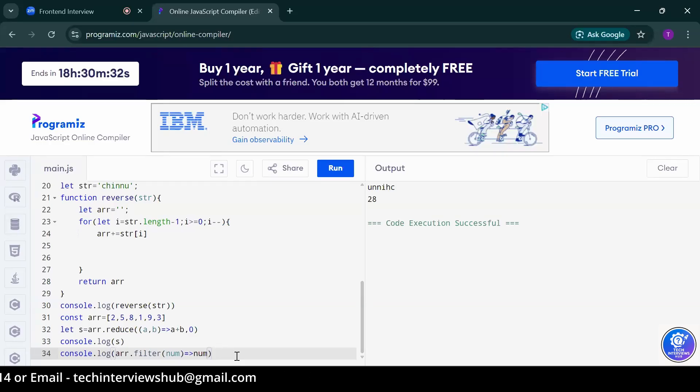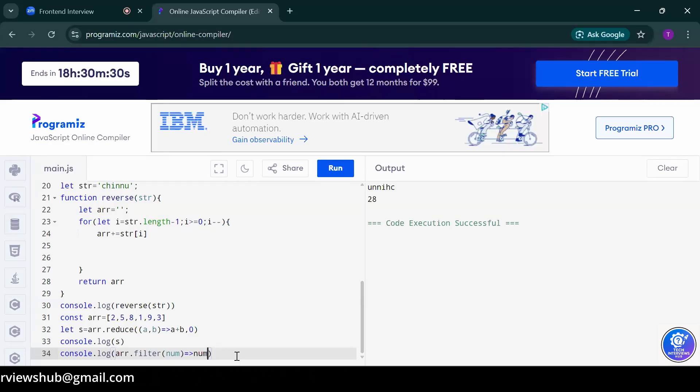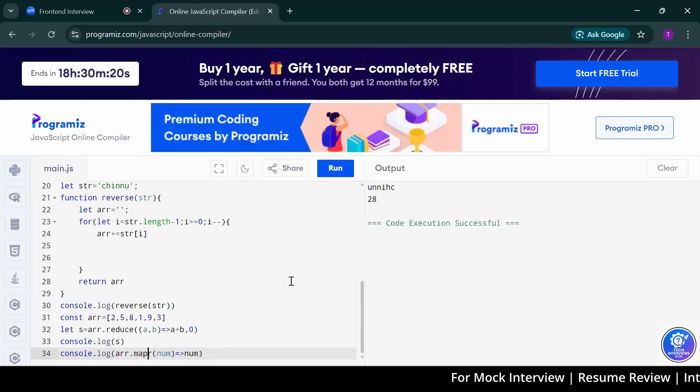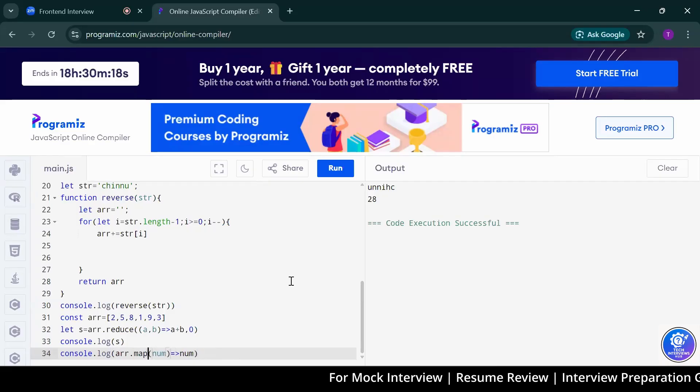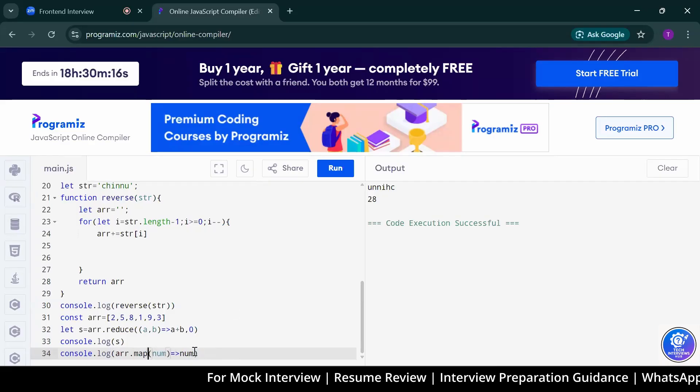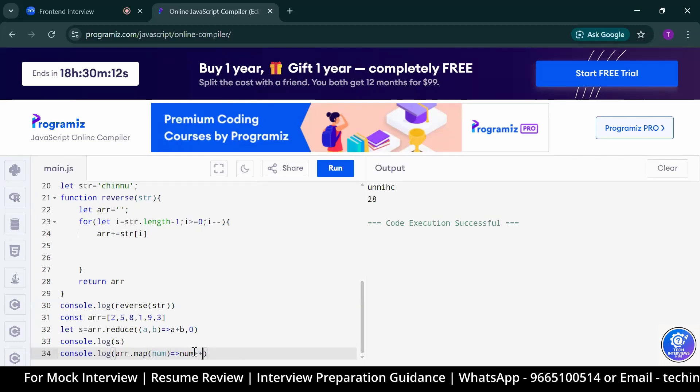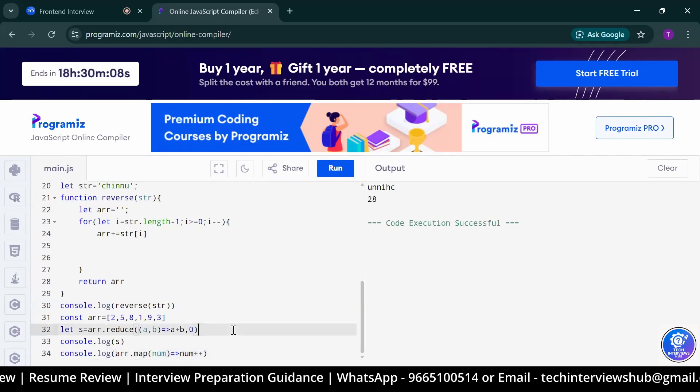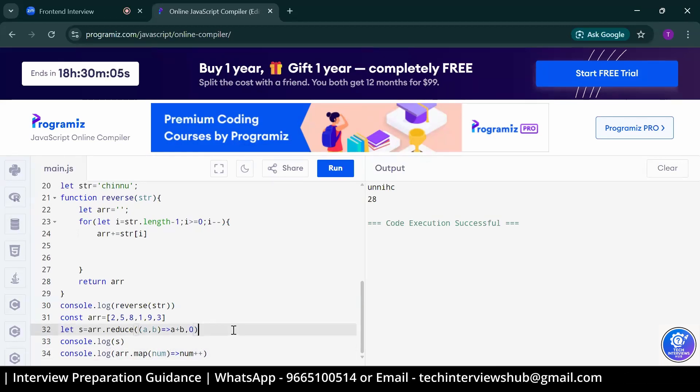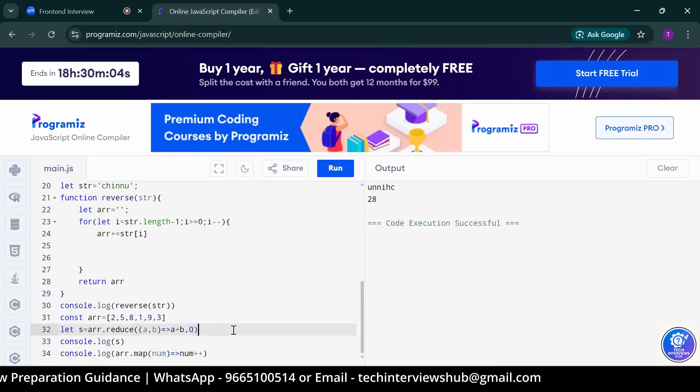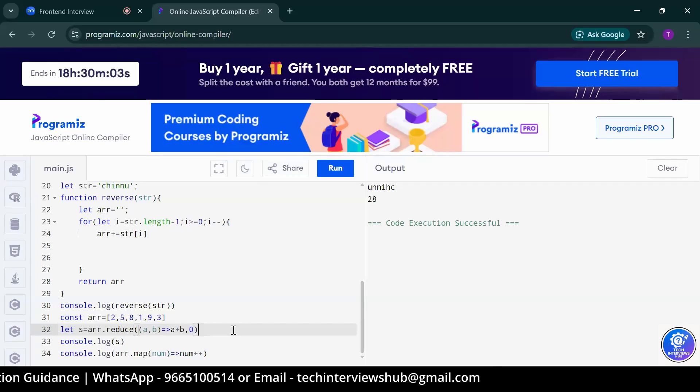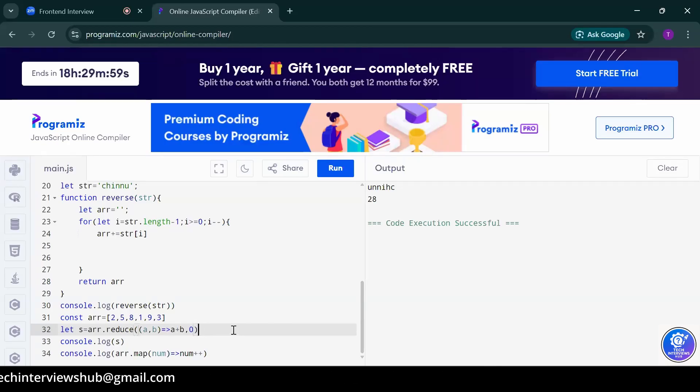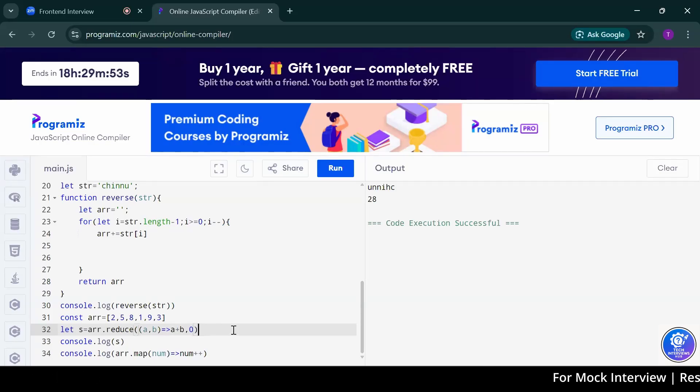And what about map? Suppose if we give there array.map. And instead of returning num, we give num++. It also gives same array, sir. Why same array? Because we are using post increment, sir. First in console.log it will print same value, but next console.log it will print updated value. That's correct.